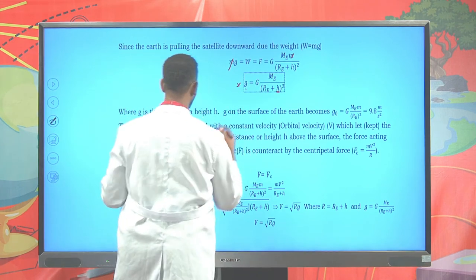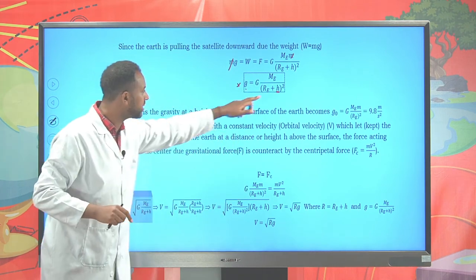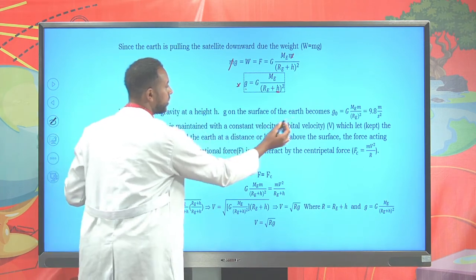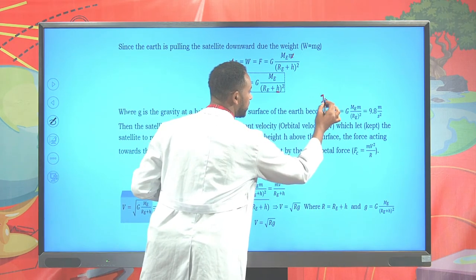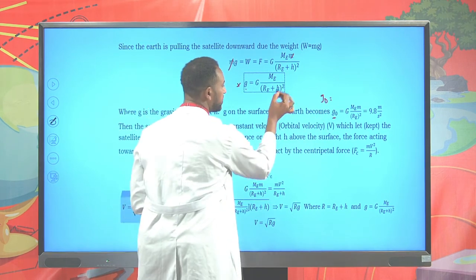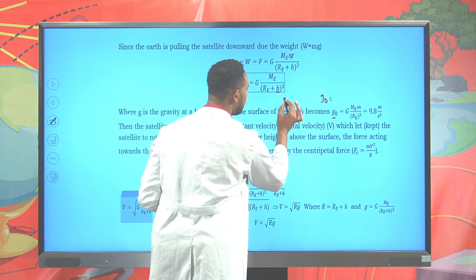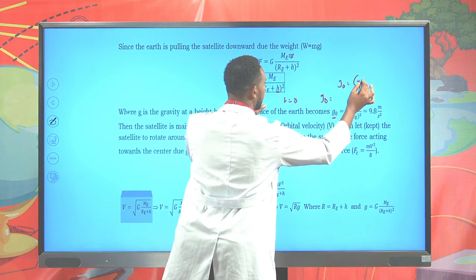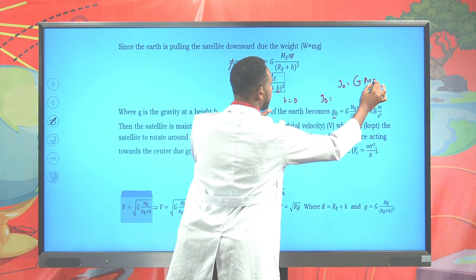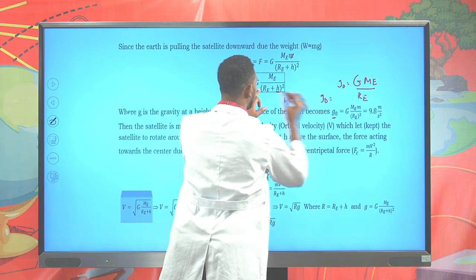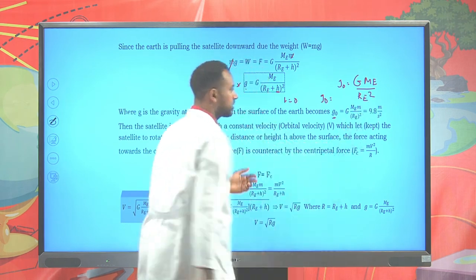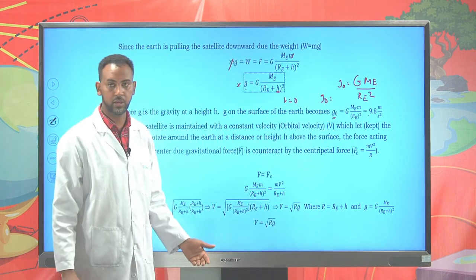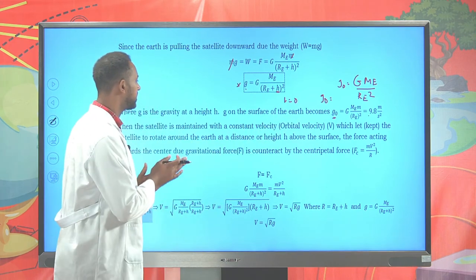Depending on the elevation where the satellite is found, it is possible to find gravity g = G × M_Earth / (R_E + h)². The gravity at the surface of the earth can be determined by setting elevation to zero: g₀ = G × M_Earth / R_E². If you evaluate this, you find it to be approximately 9.8 meters per second squared, or approximately 10 m/s².